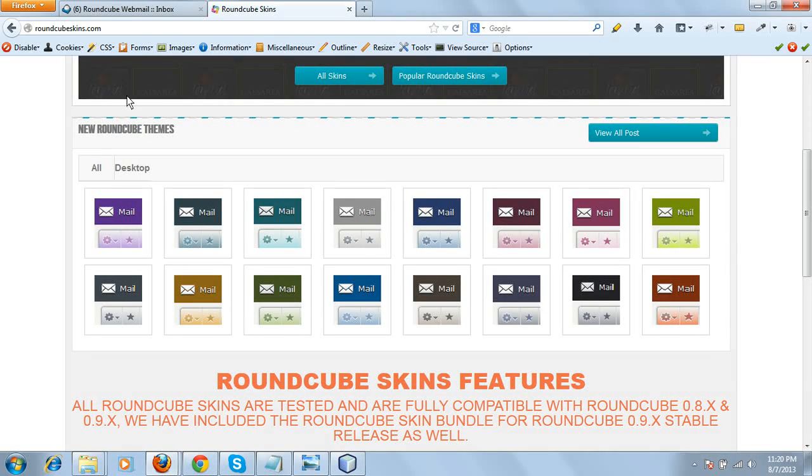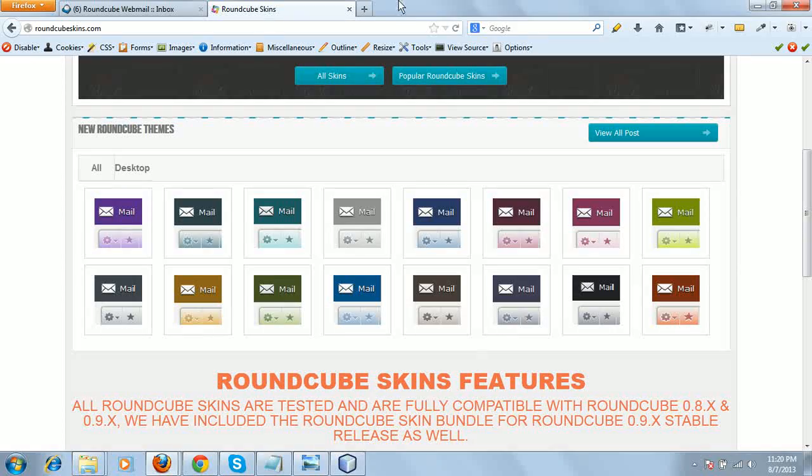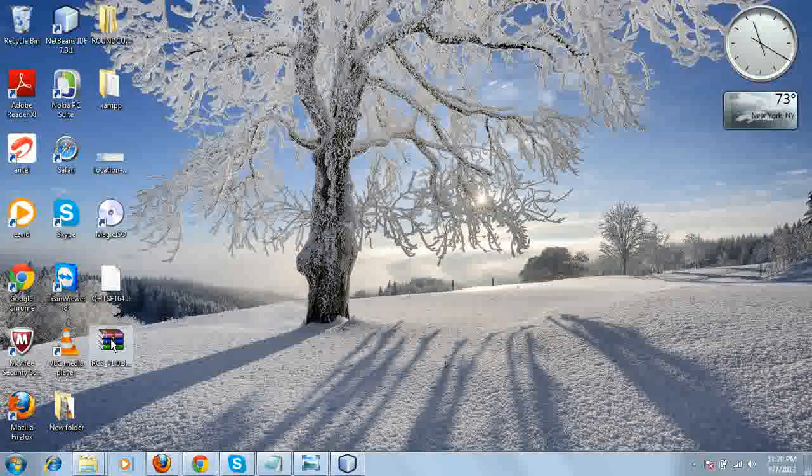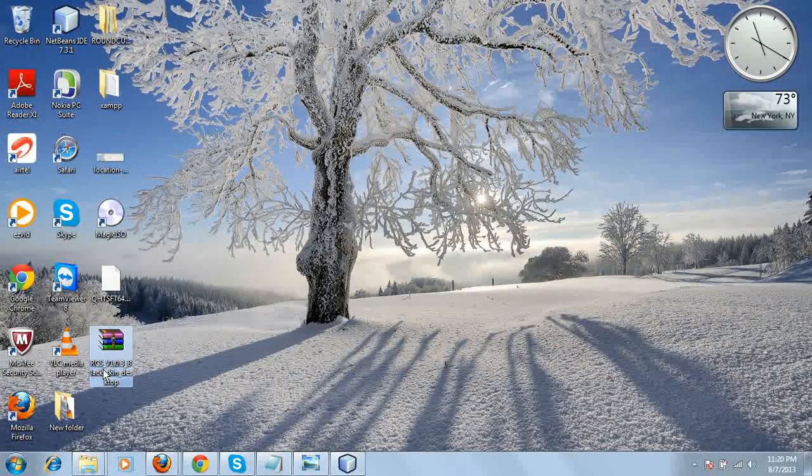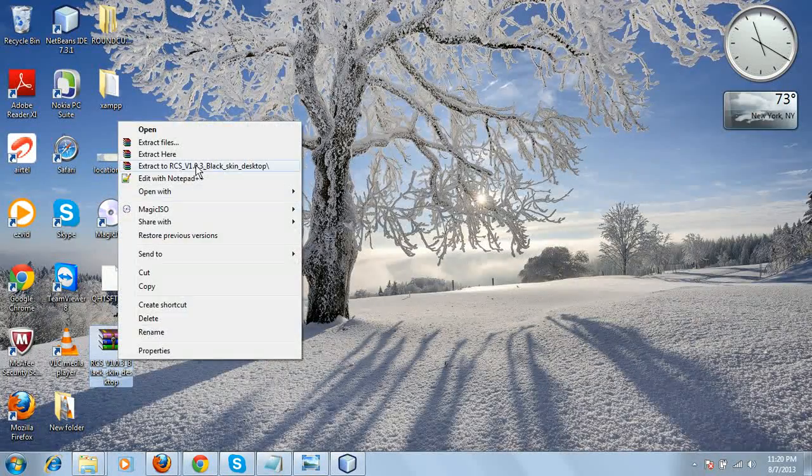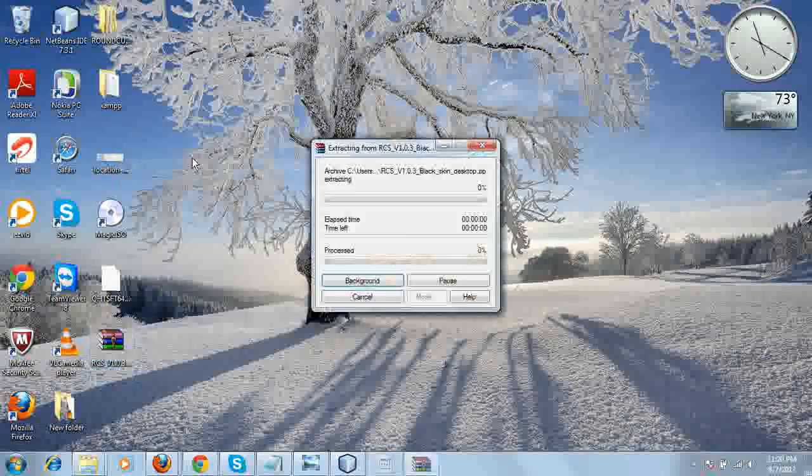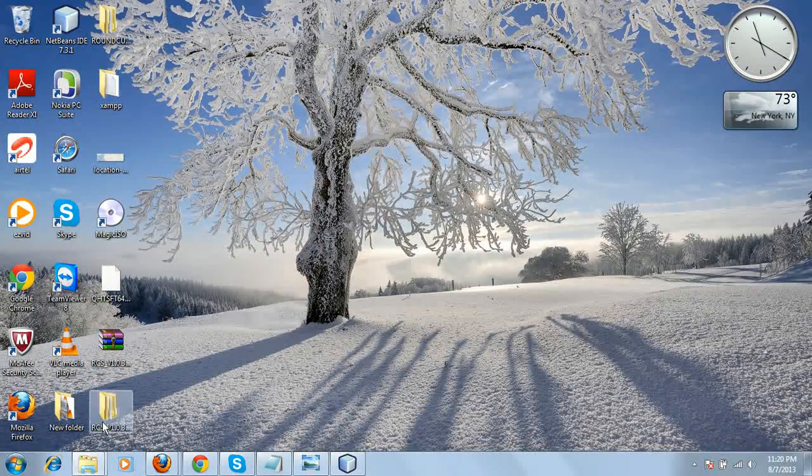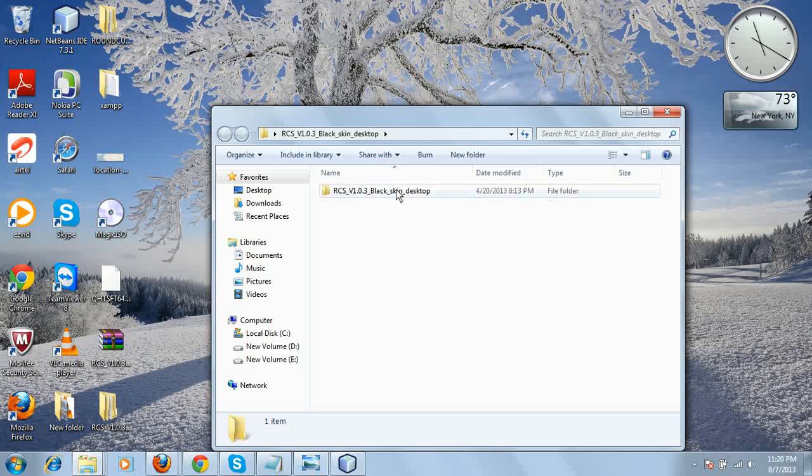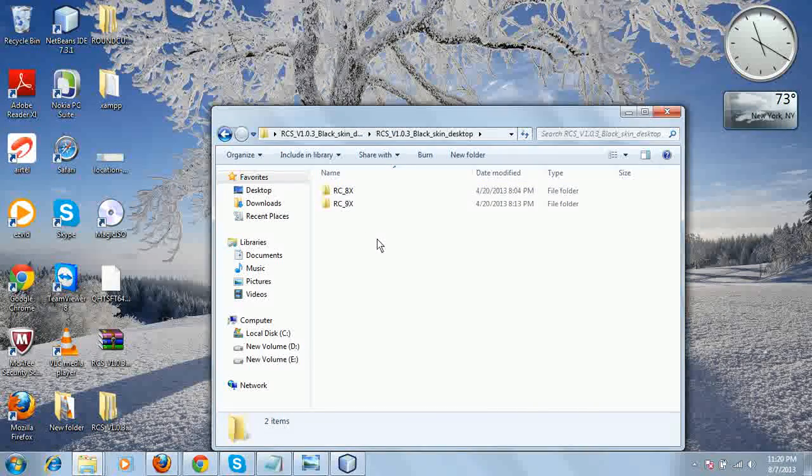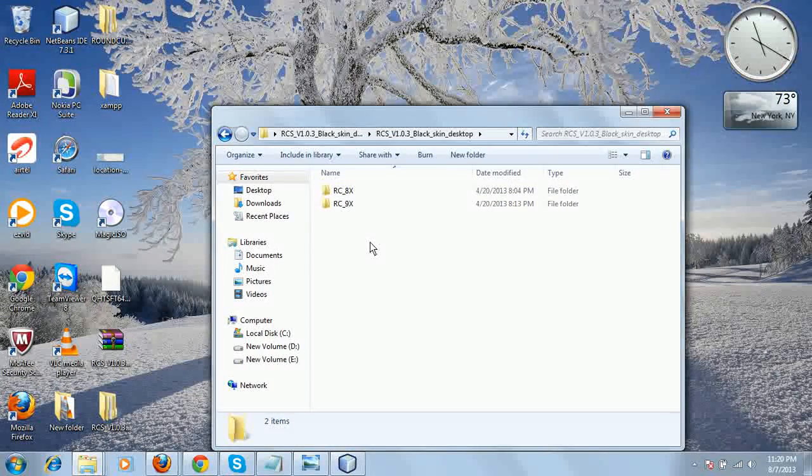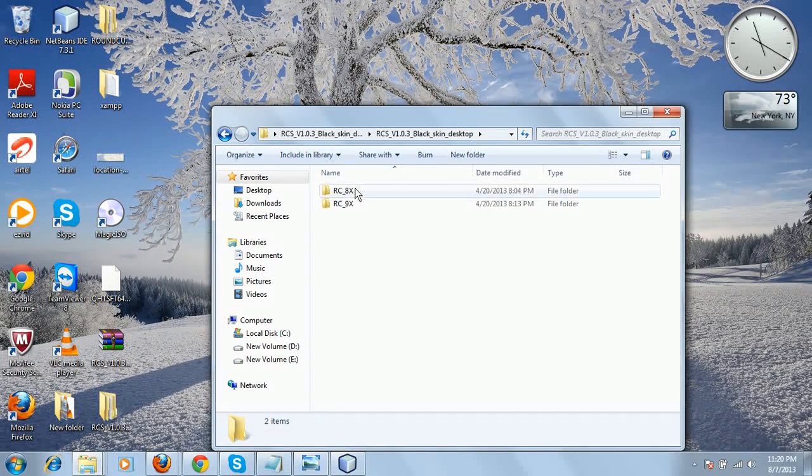After downloading a skin from our site, you will find a zip folder like this. Let's unzip this folder and go inside. This is the folder structure you can find here.